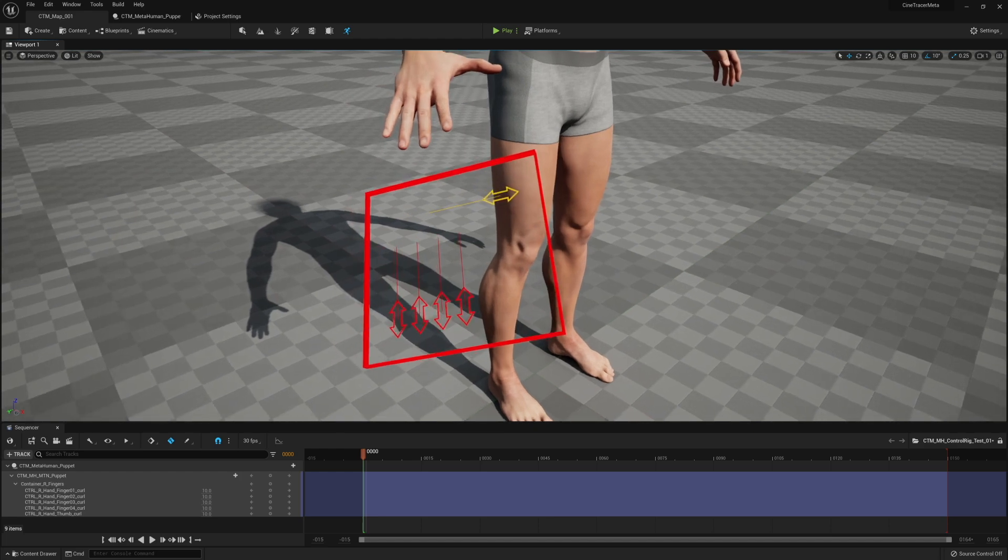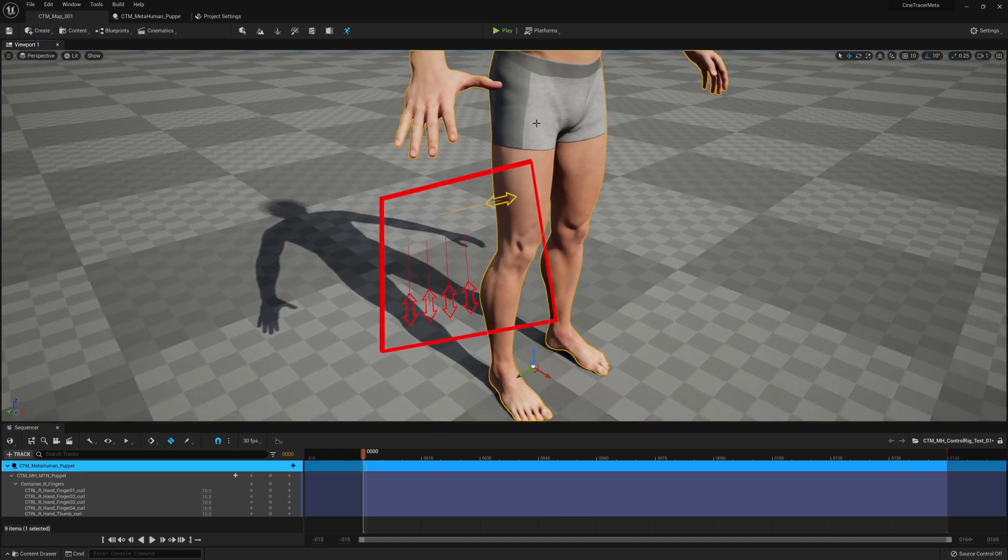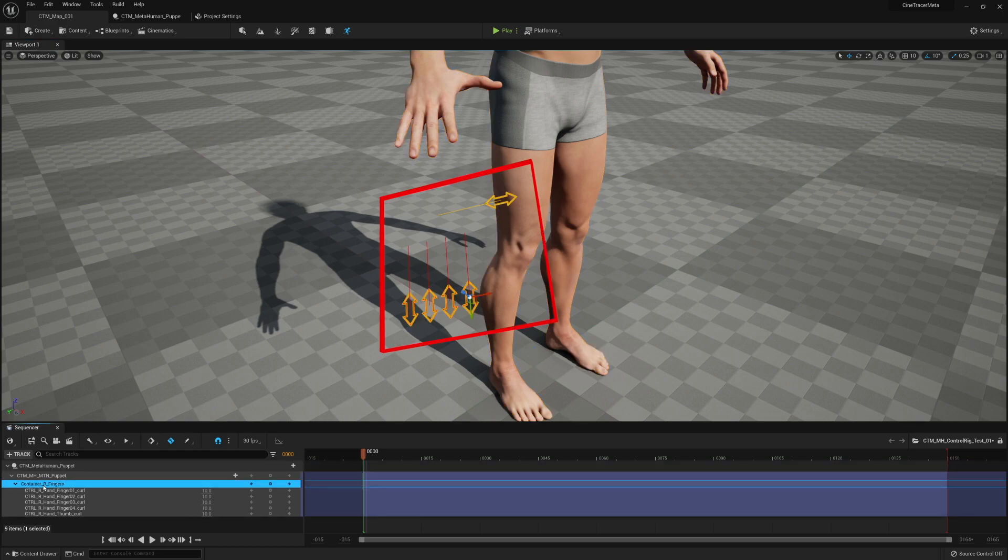So let's check out the hand here. You would drag out your metahuman like you normally would. You would have to switch out which control rig it's using, which I can show later. It's very easy. And then you get this control rig that pops up like always.